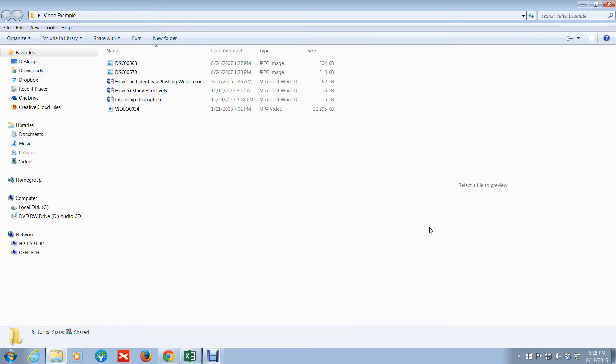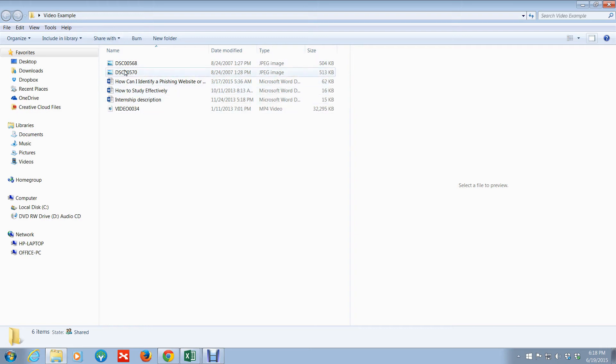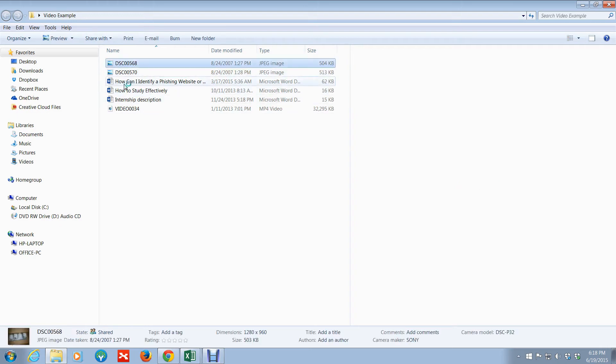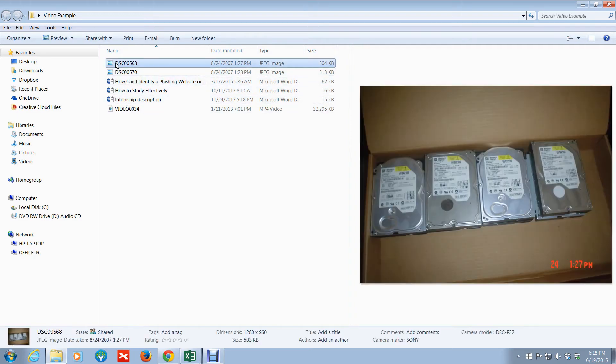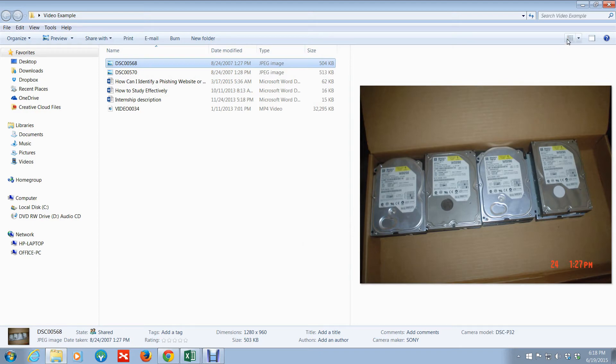If you notice on the right, it opens an additional section that says select the file to preview. Essentially, we're just going to select the file here, and anything you click on the left shows the content on the right.